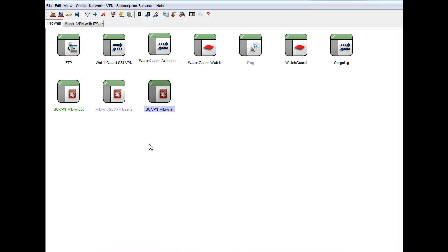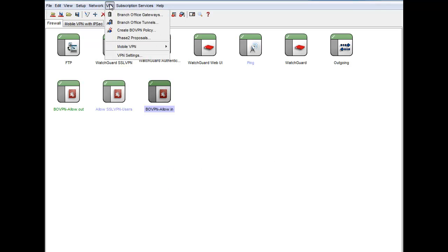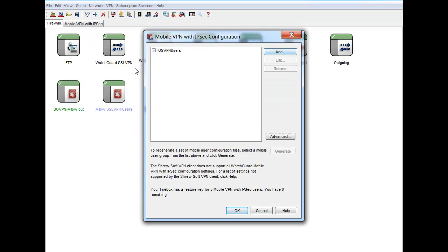Now let's see what that means in the real world. The first part is taking a look at our WatchGuard security appliance inside the corporate network. I'll pull up the WatchGuard System Manager — this is GlobalMantics' configuration. I'll go into VPN under Mobile VPN and IPSec, and you'll see there is a policy that governs iOS users.